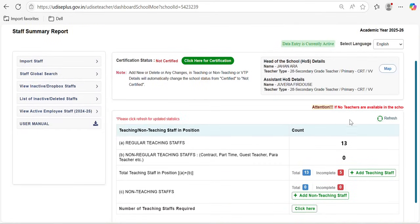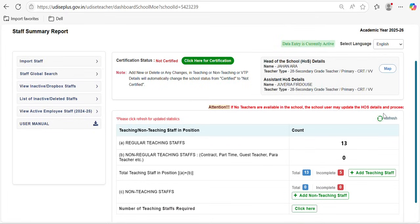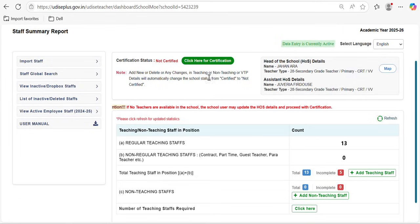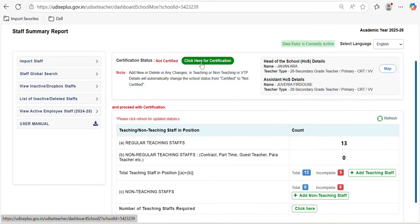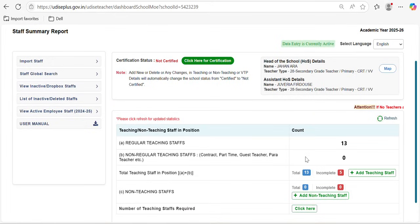As shown on the dashboard: if no teachers are available in the school, the school user may update the head of school details and proceed with certification. If there is no teacher, you need to update the HOS details and then click for certification. Once you click for certification, you will be asked to confirm — just click 'Yes' and go ahead.